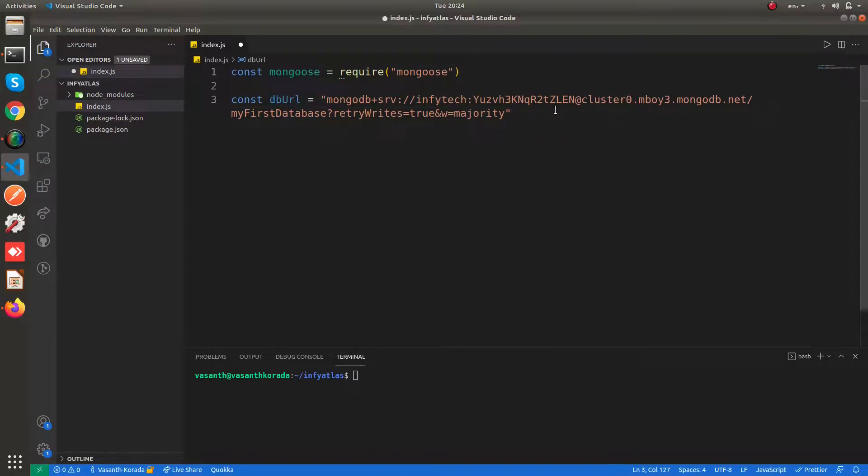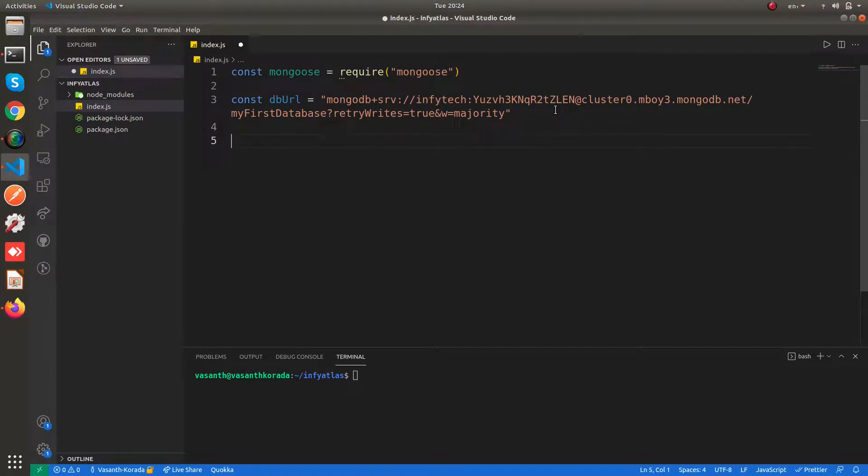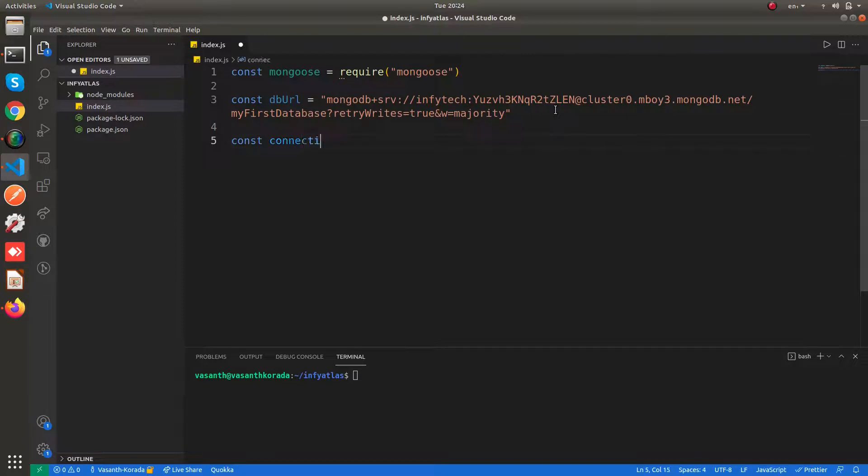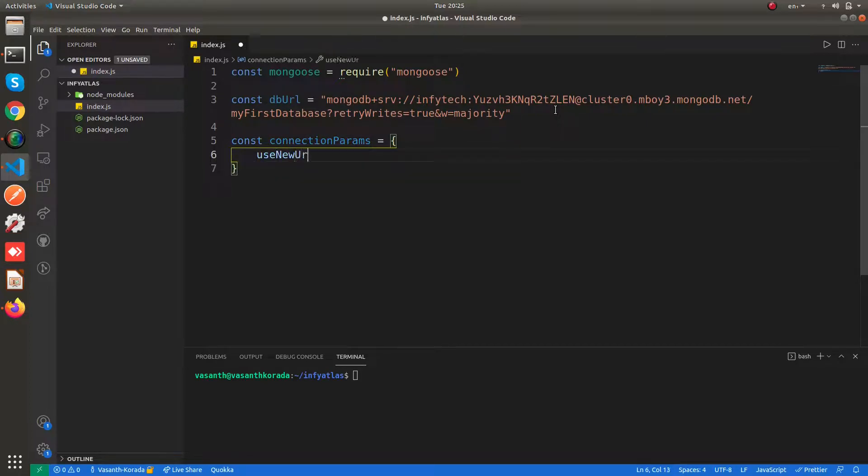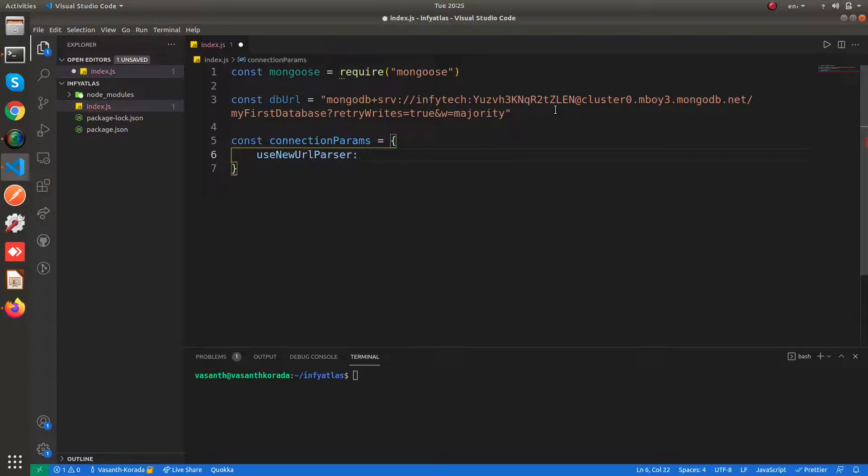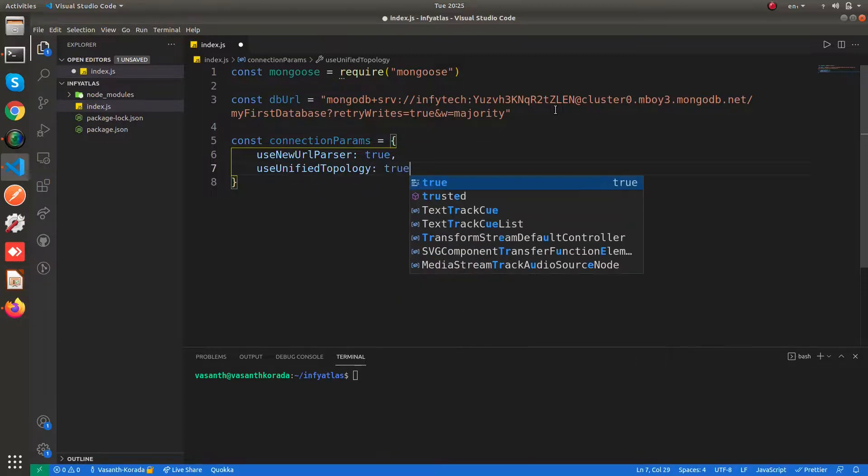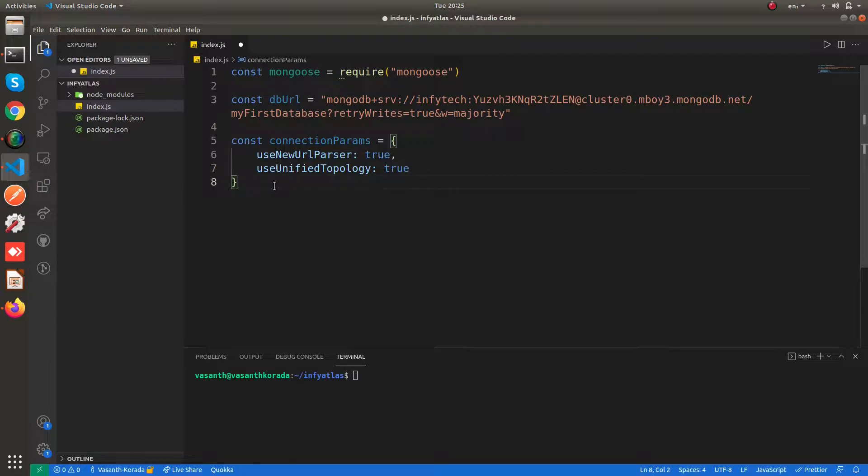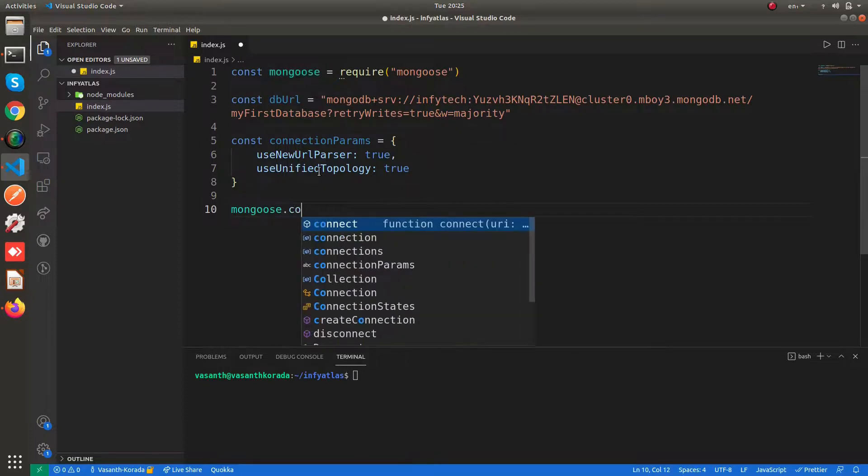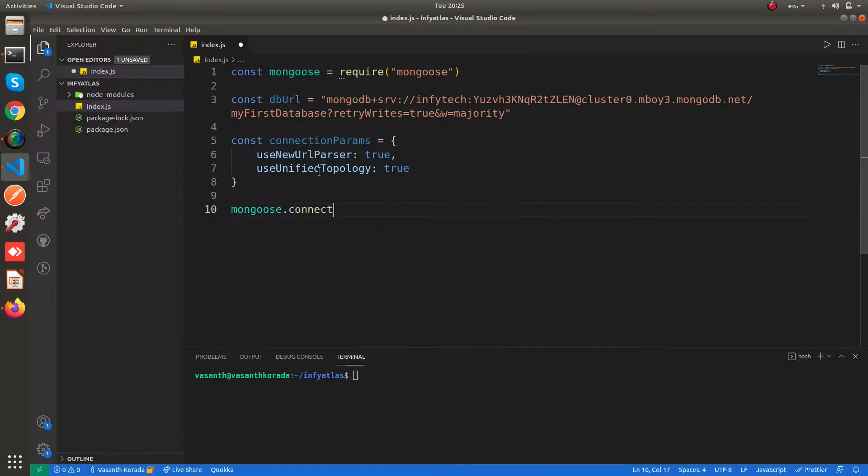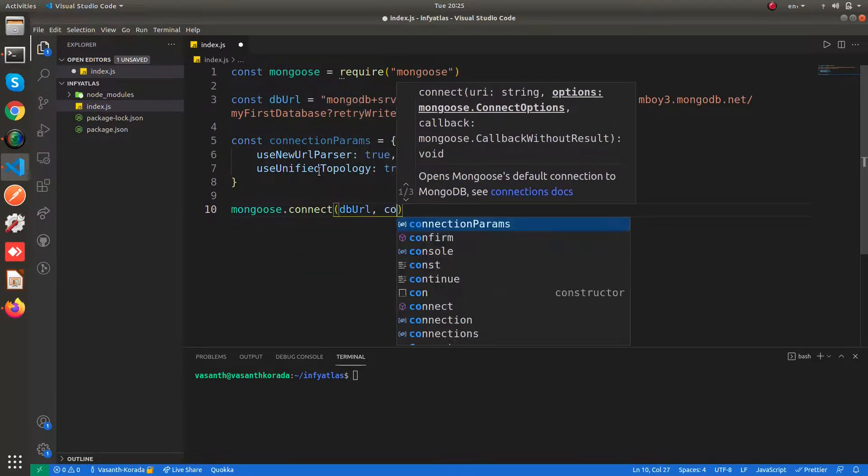Now it's very simple for us. Basically before connecting we need some connection parameters to be passed while connecting to our db. There are some params to be passed while connecting. The one is useNewUrlParser as true. And the other is useUnifiedTopology. You can just Google this if in case you get some other errors. Now use mongoose.connect, pass the db URL, pass the connection params.